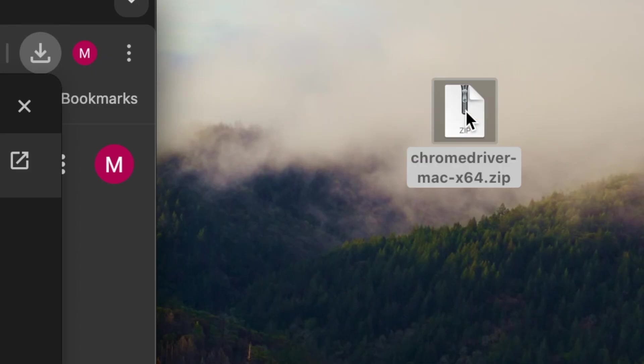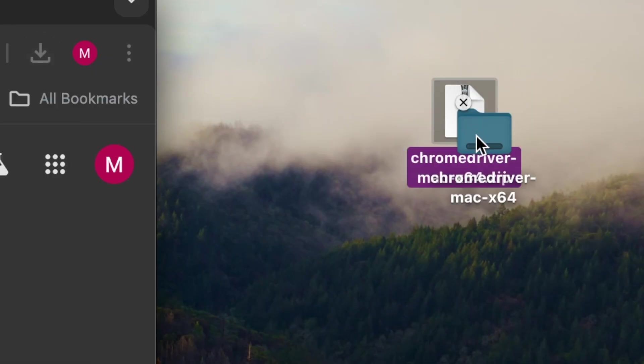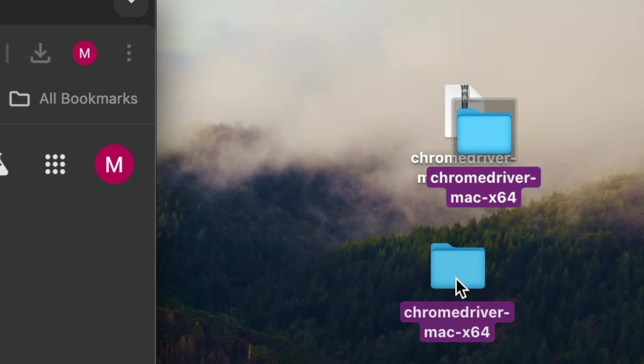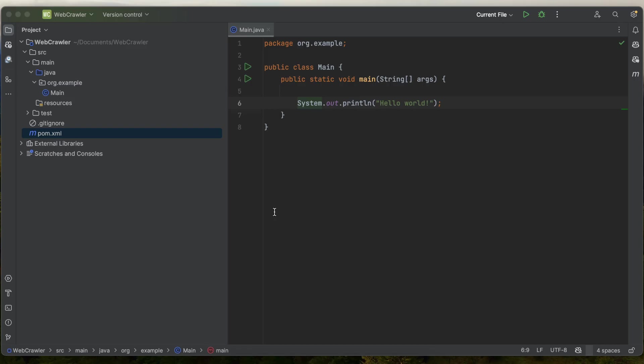Once you've downloaded it, go ahead and extract it into a folder. If you look in the folder, you'll see the Chrome driver and that's what we need to reference.